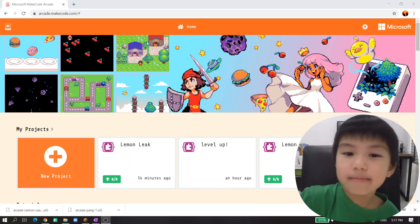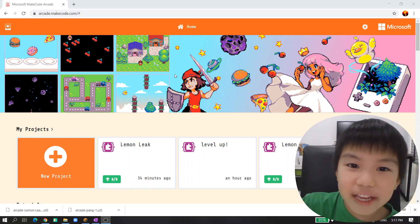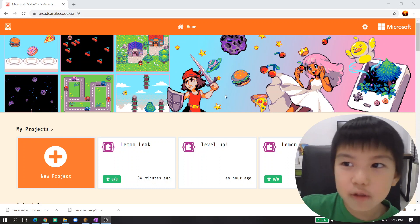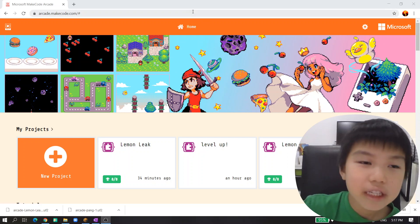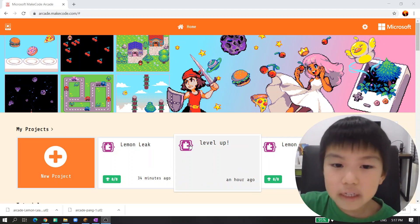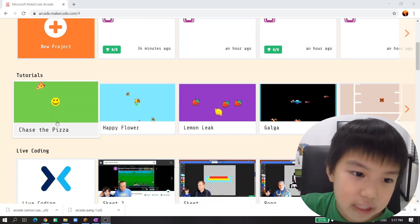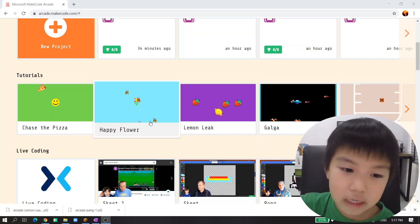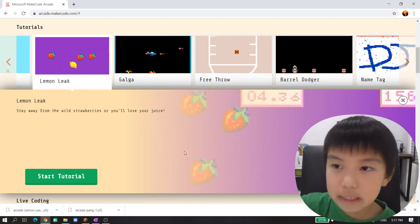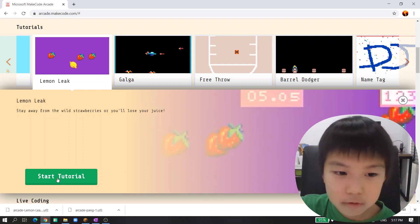Hello guys, I'm Tawin and we're back to the course at CrateMacro.com, which is my Microsoft MakeCode course. Today we're going to make Lemon Leak, which is the third project. The first one is the pizza that I made and the second is Happy Flower, and now we get Lemon Leak. It's pretty great - it's like crashing into each other.